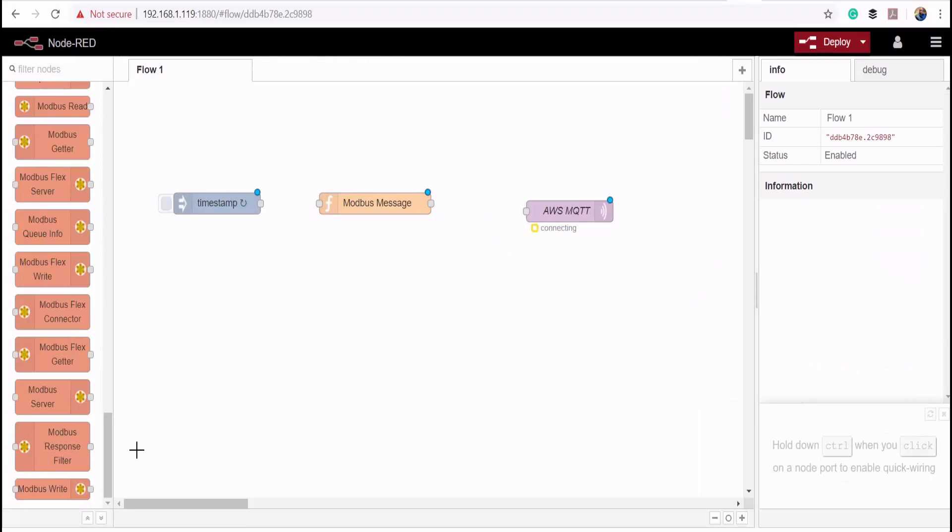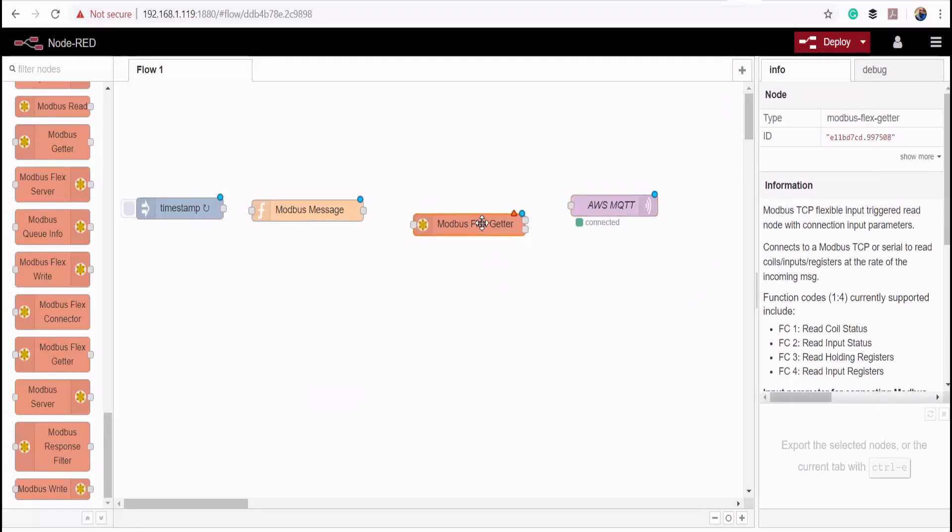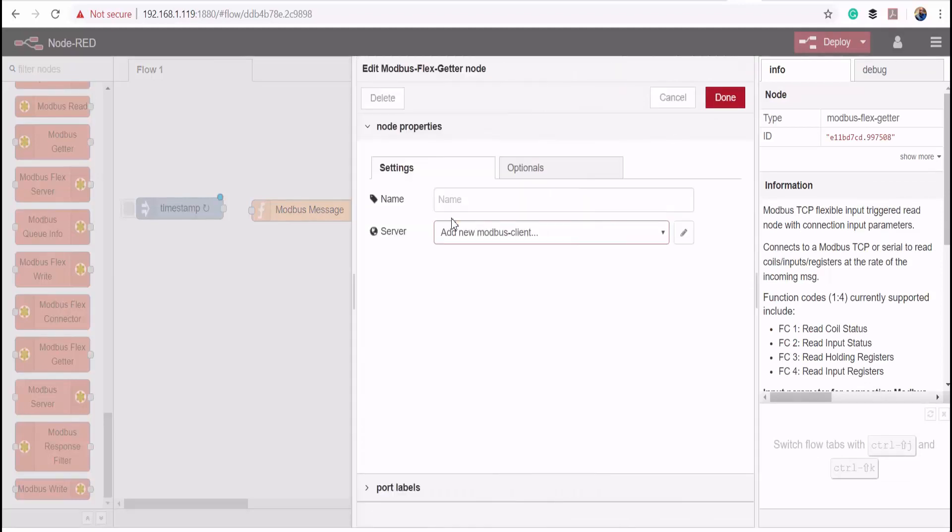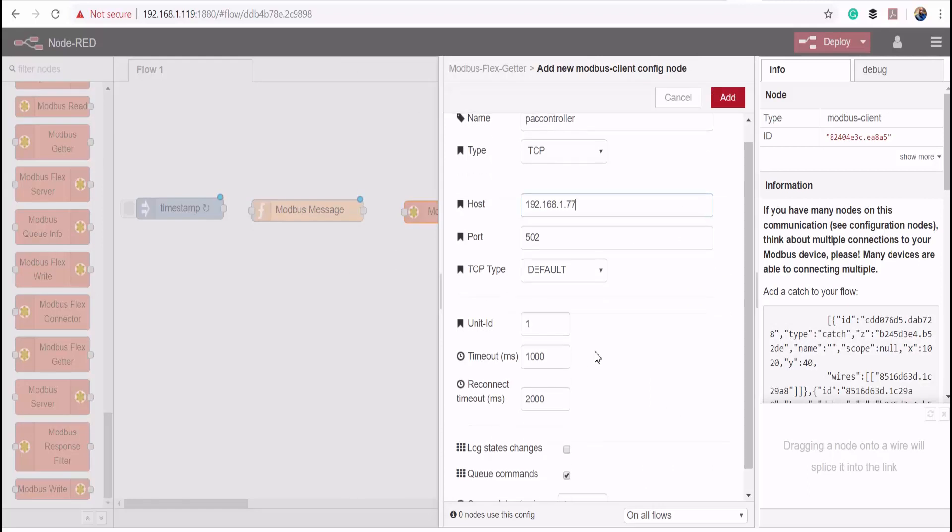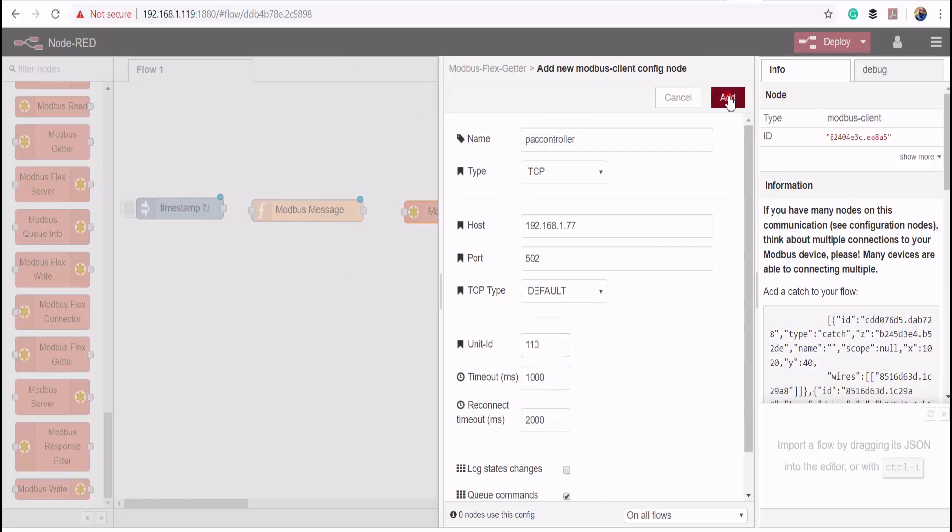Then I'll get my Modbus node. Add a new Modbus client. Enter the IP address of my industrial controller.